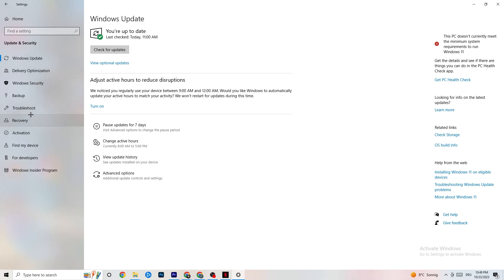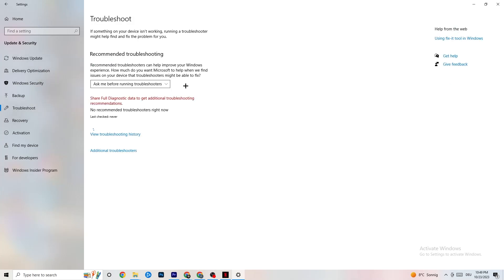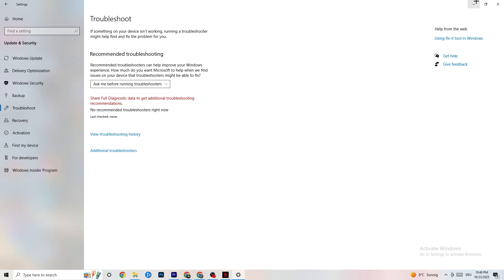While you're in Windows Security, click on Troubleshoot as well. This will use your system to find any broken data or issues currently on your PC, and it will repair or remove them. Once finished, minimize the Settings window — we'll need it again shortly.